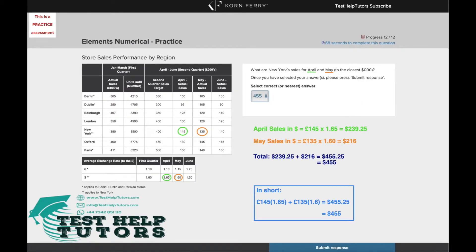I hope you've had a go. What are New York's sales for April and May to the closest thousand dollars? To solve this problem, we'd have to use this table here and look at the figures for New York in April and May.